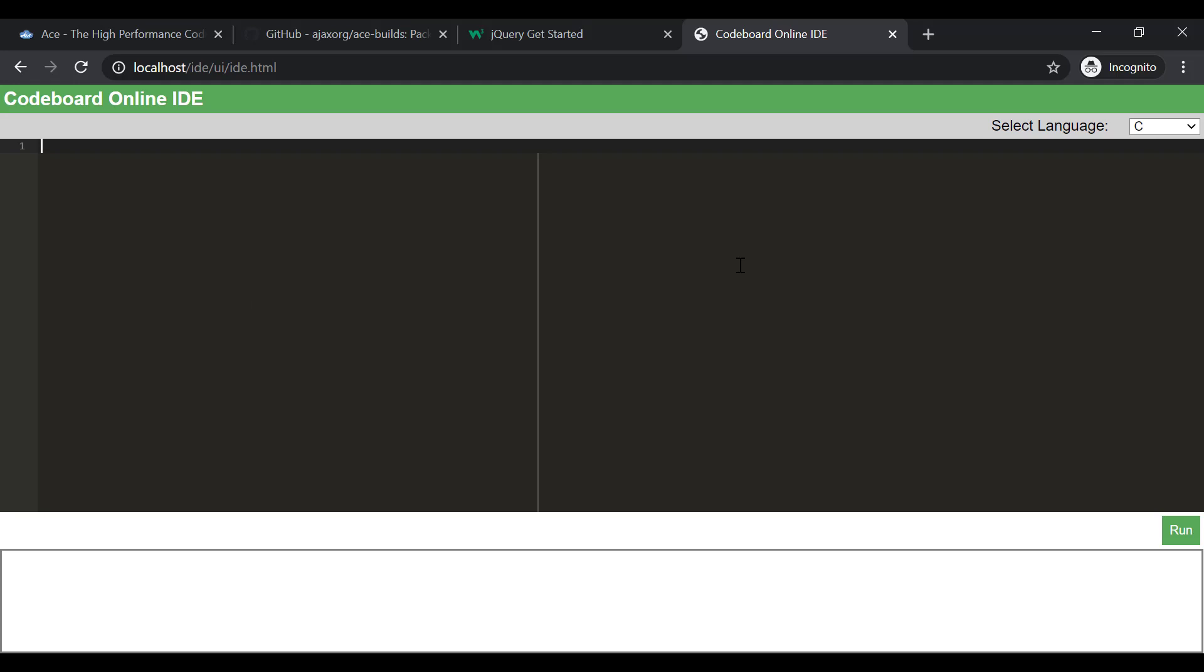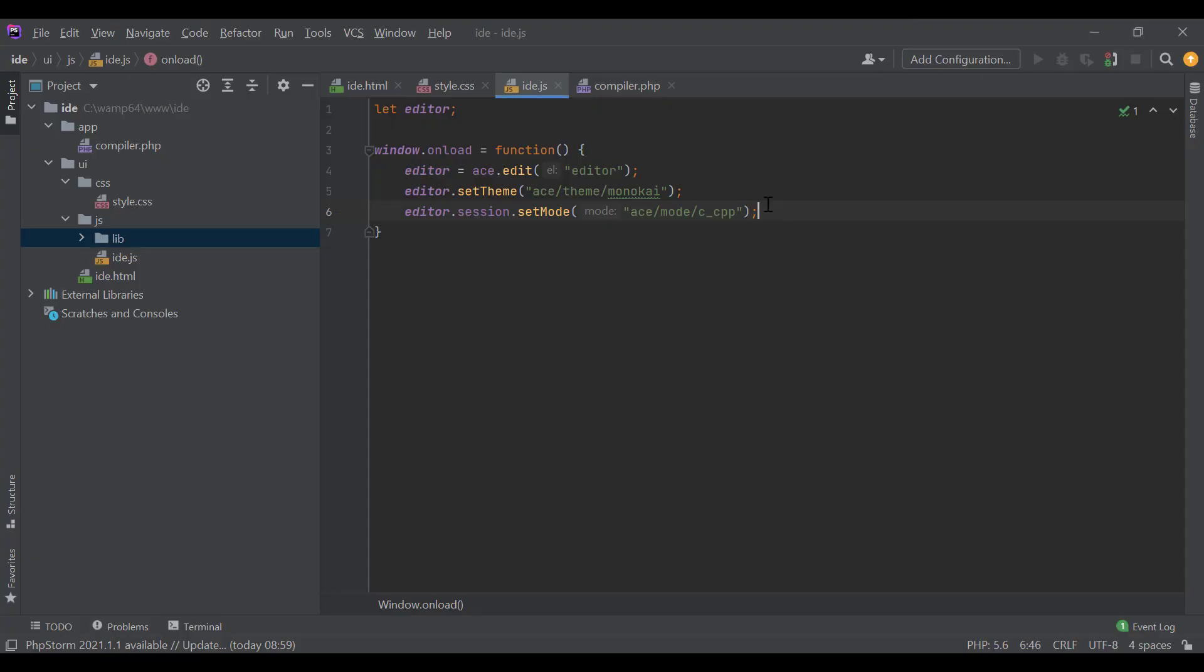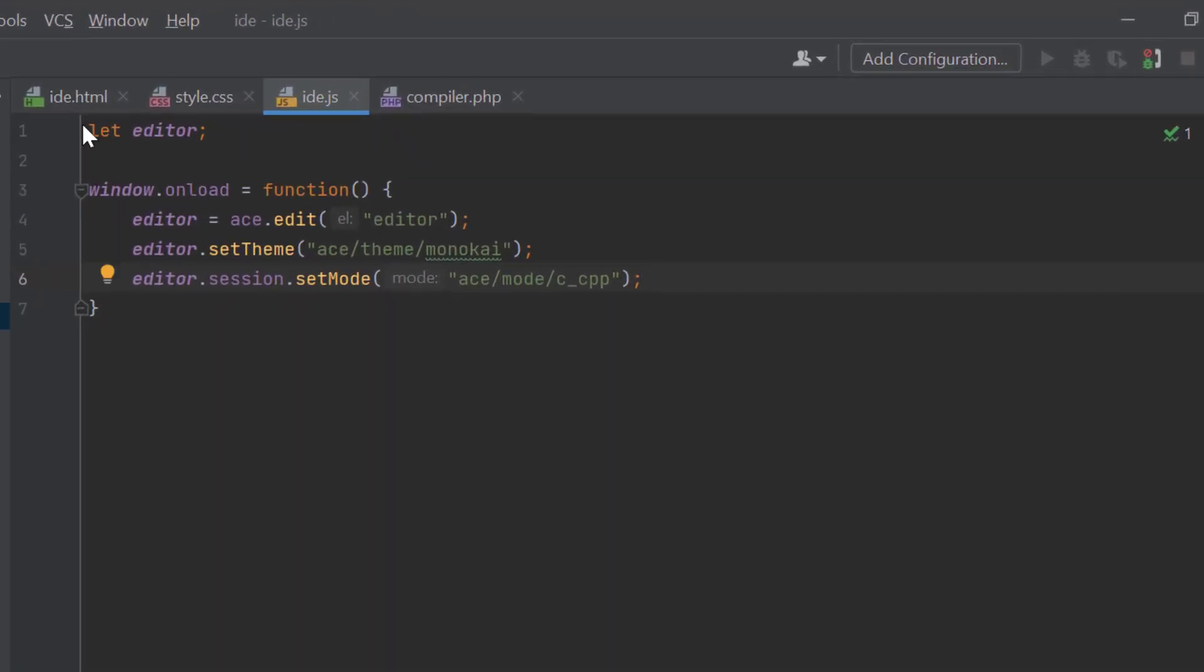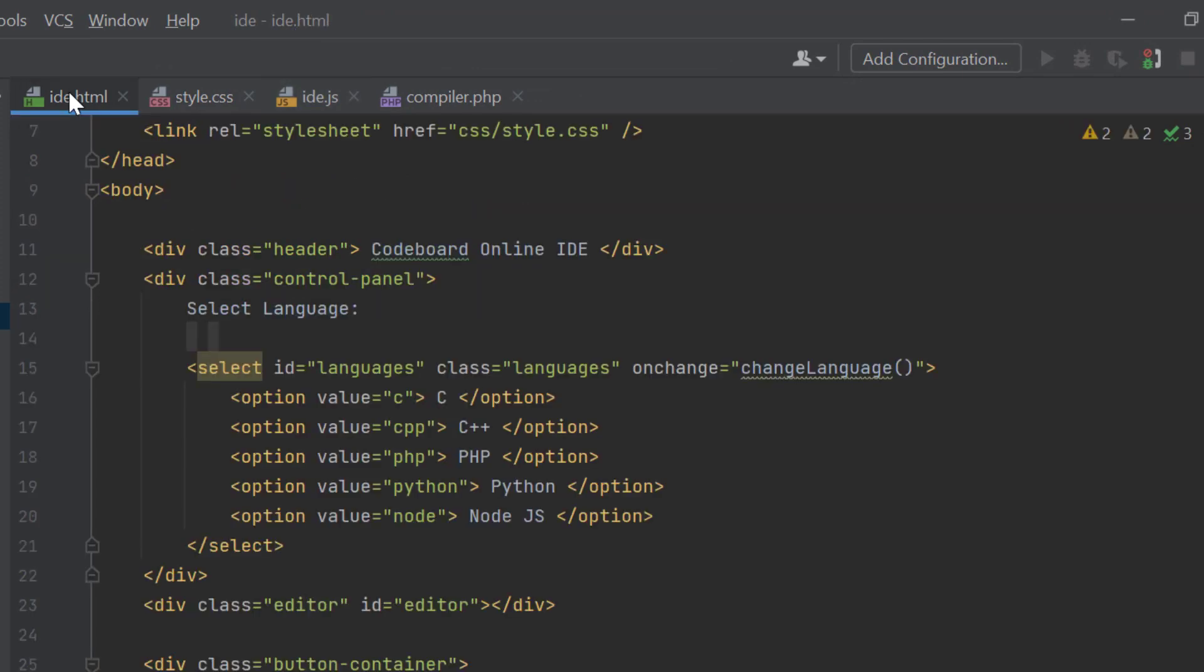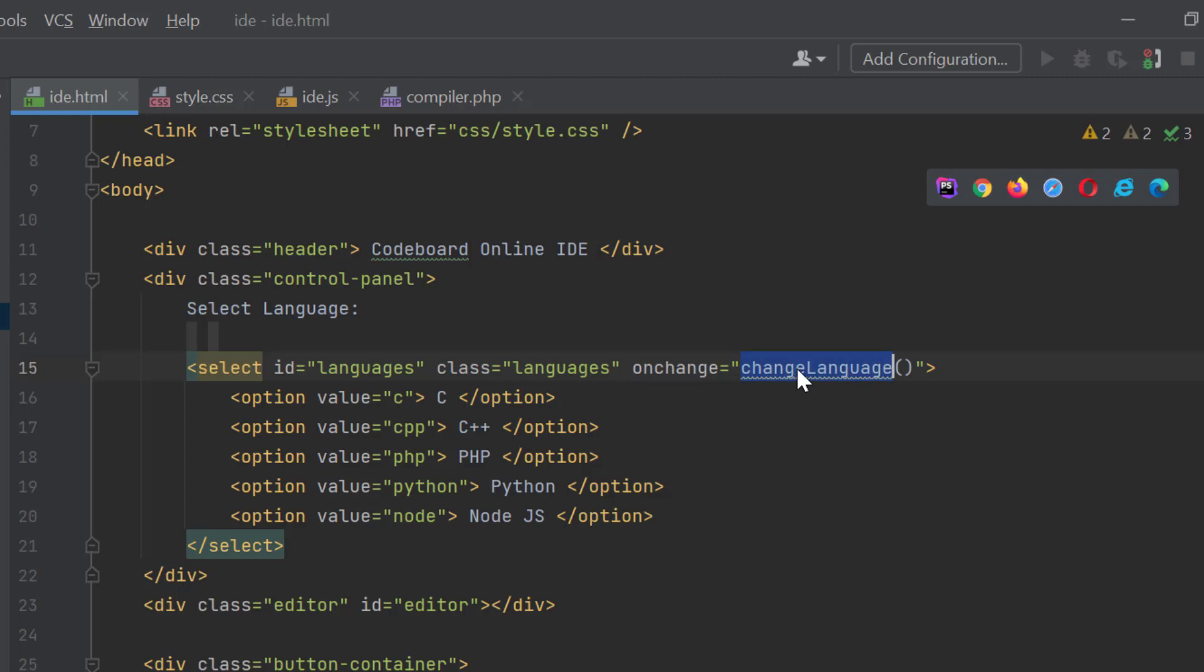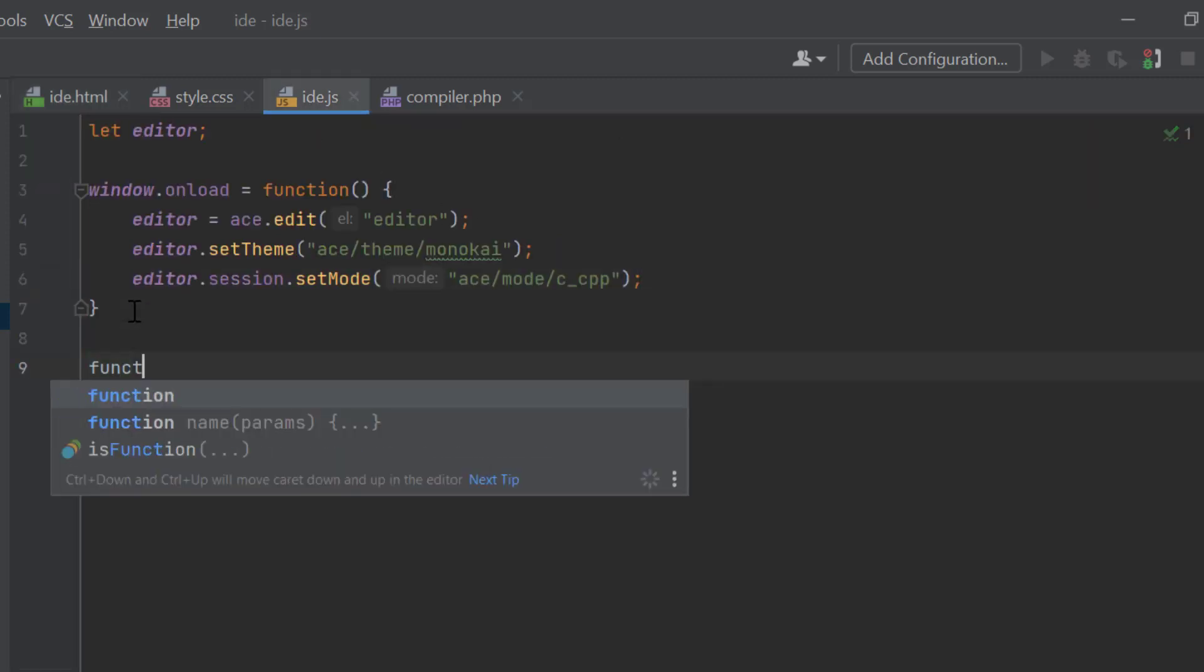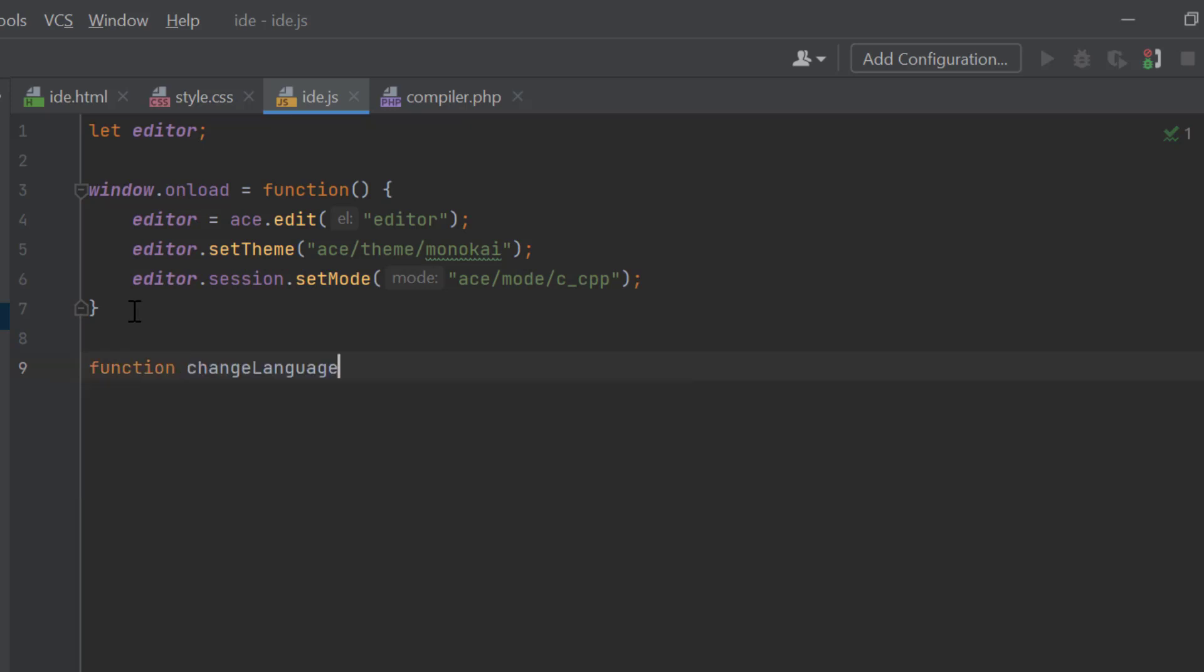Our next step is to configure our editor mode whenever language selection will be changed from the dropdown. So, let's go back to the coding again. Now, if we go to our HTML file, you can see we have added a change handler on the language dropdown. We have to define the change language method in IDE.js file. So, let's write a function change language. We will receive the value of the dropdown in language variable.